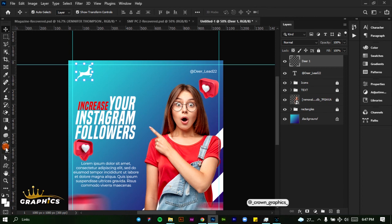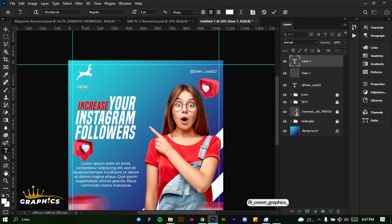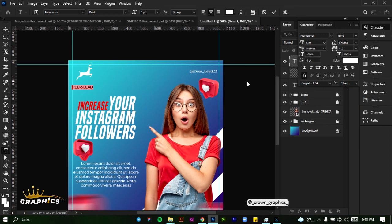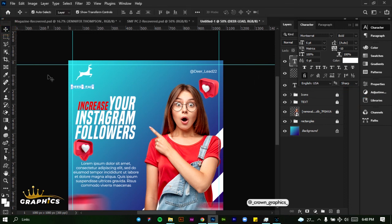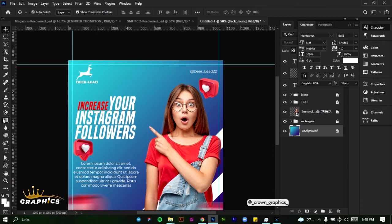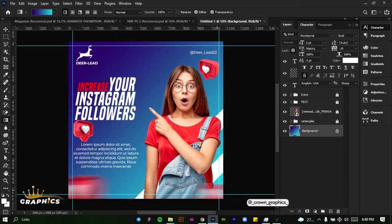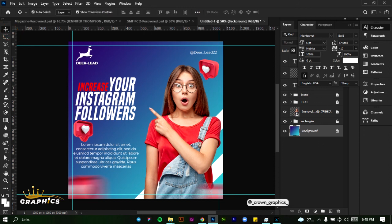Then we'll add our logo name — type 'deer-lead.' Come to the character panel, give it a Montserrat bold, and click on our tick mark. Place this here. For our background, we want the darker side of the gradient on the top. Come back to our gradient tool and click Reverse. Draw the gradient from here to here and you can see we have our darker gradient color at the top.